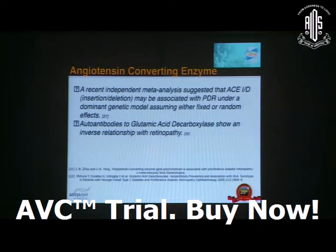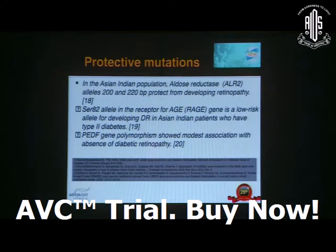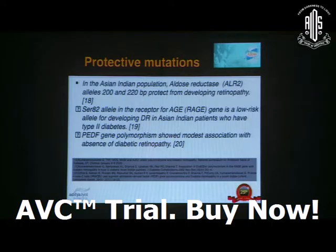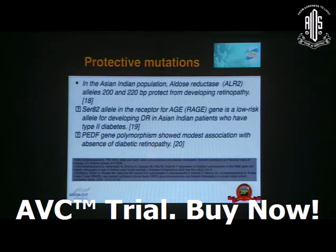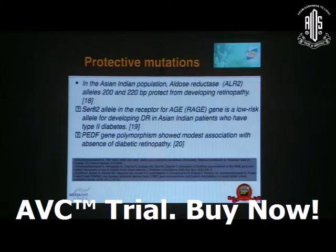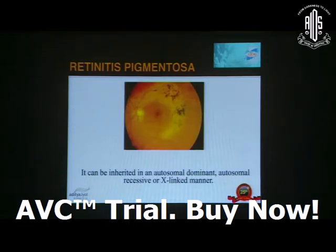Autoantibodies to glutamic acid decarboxylase show an inverse relationship with retinopathy. Regarding protective mutations in the Asian Indian population, aldose reductase alleles 200 and 220 BP protect from developing retinopathy. The SCR82 allele in the receptor for AGE gene is a low-risk allele for developing diabetic retinopathy in Asian Indian patients with type 2 diabetes. The PEDF gene polymorphism showed modest association with absence of diabetic retinopathy.